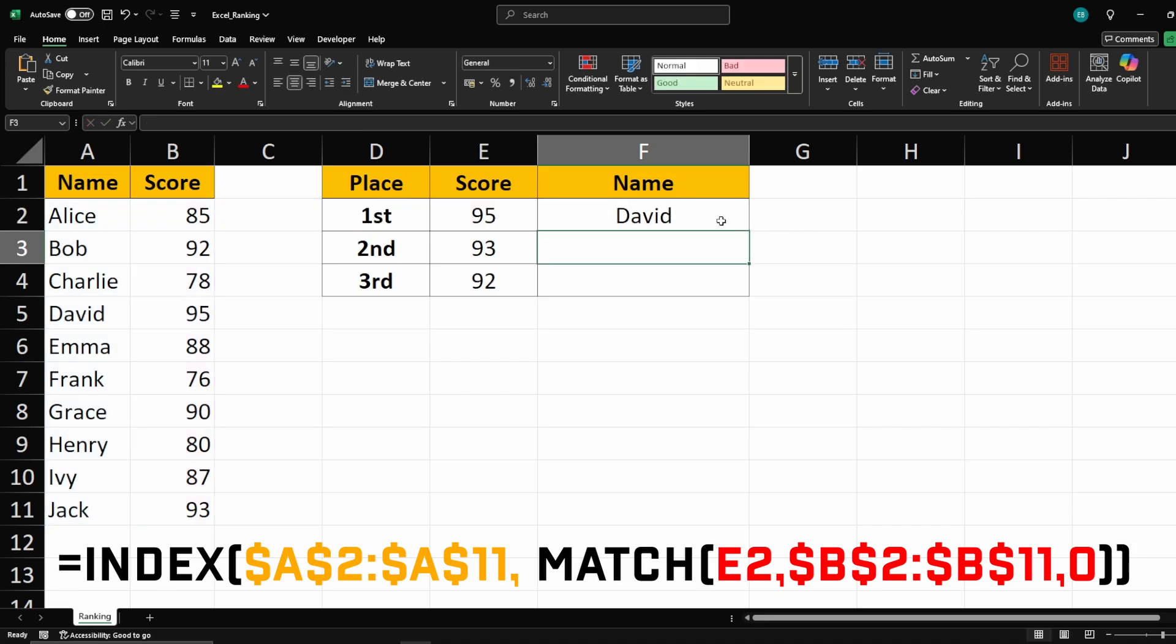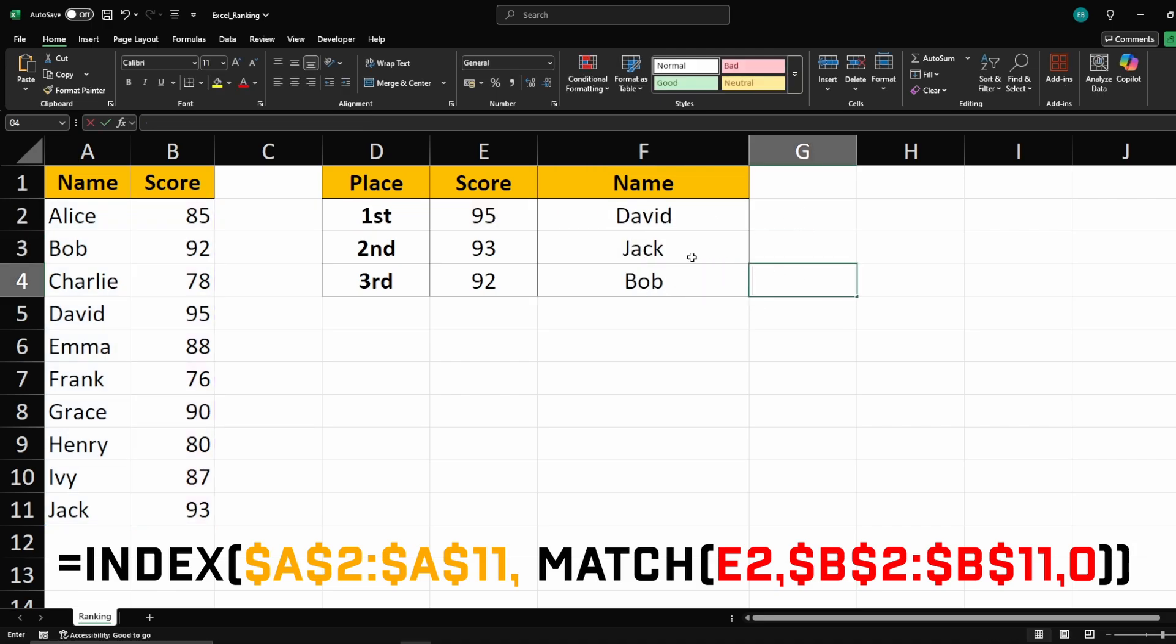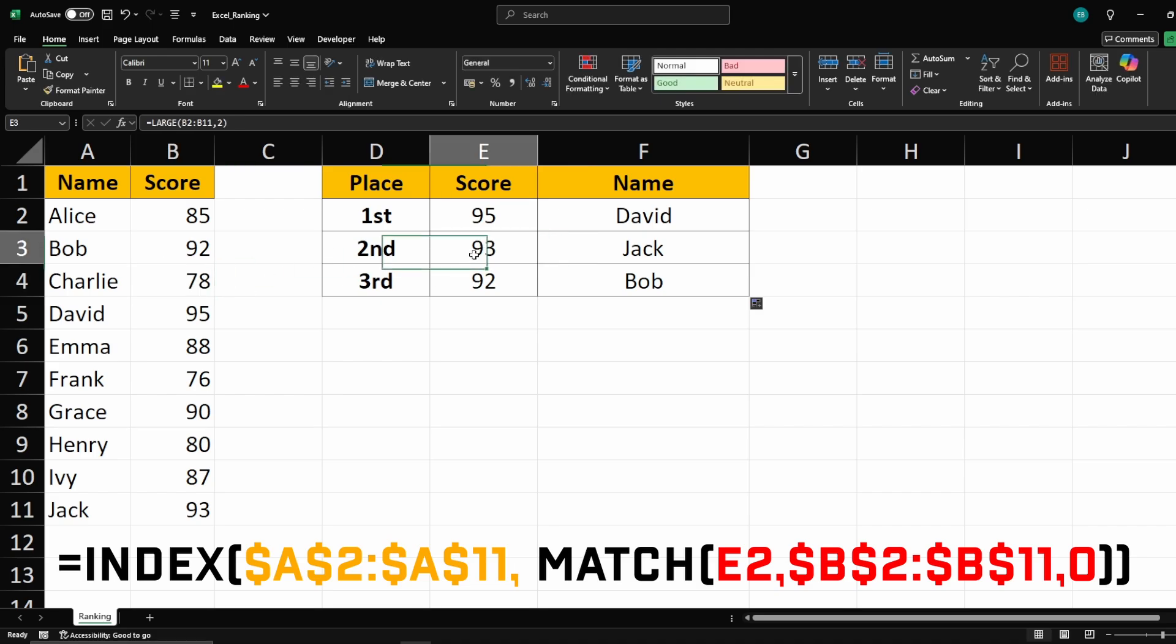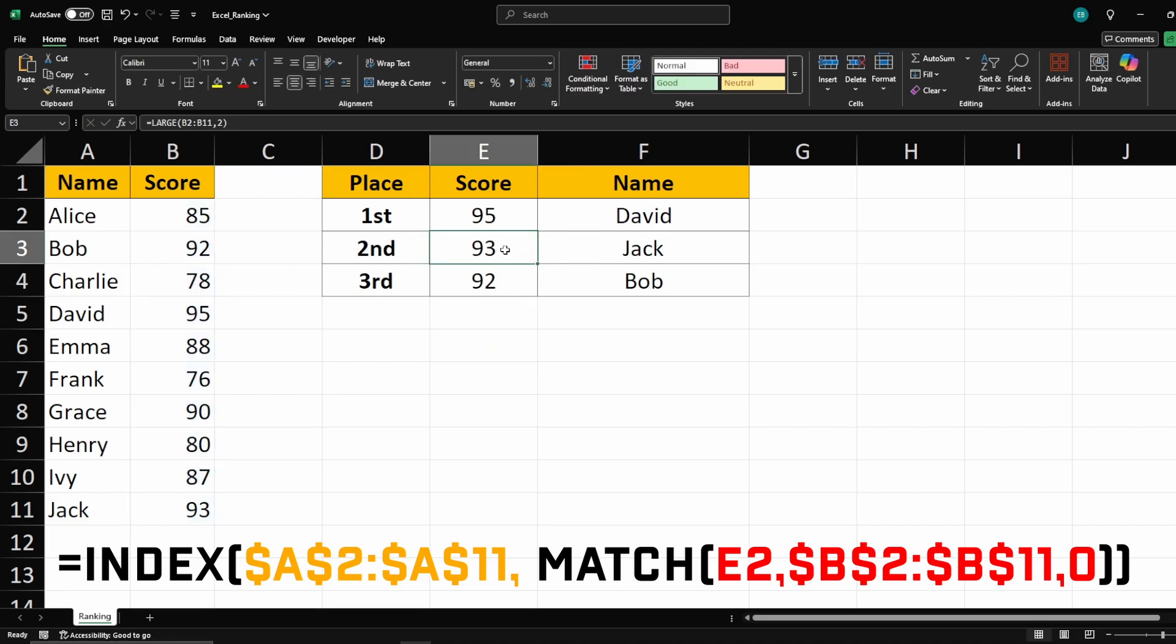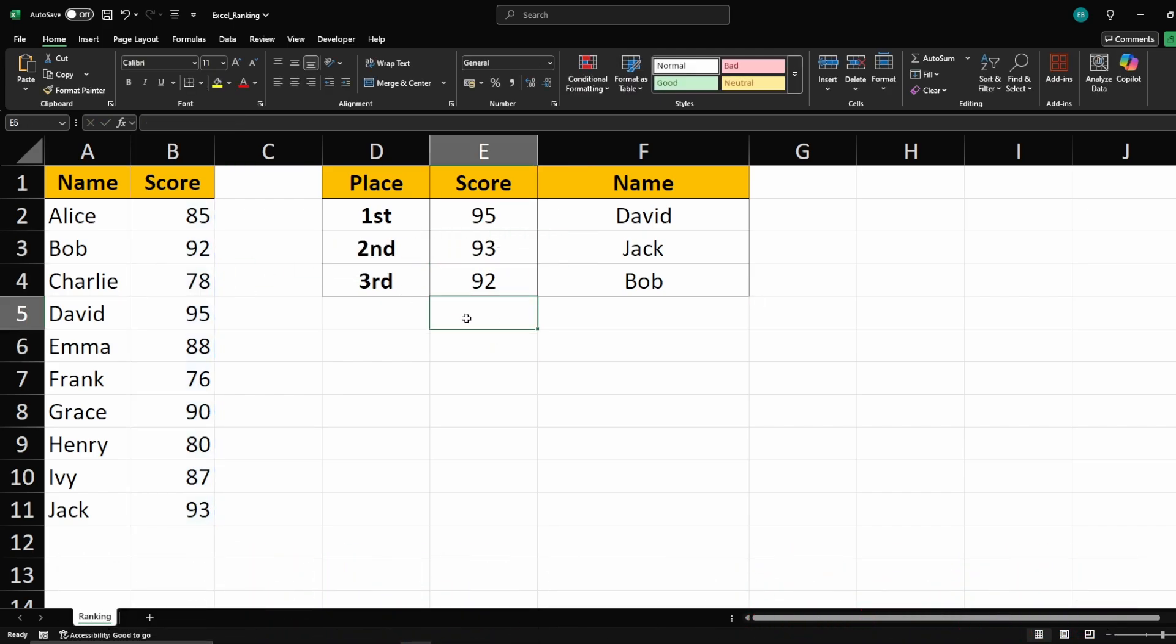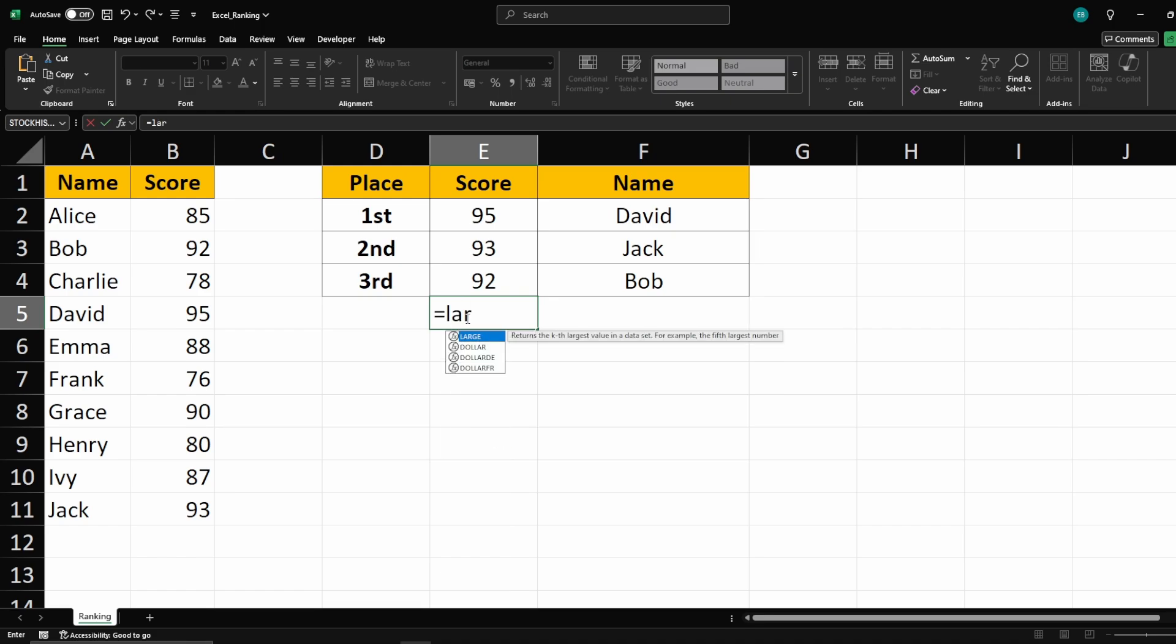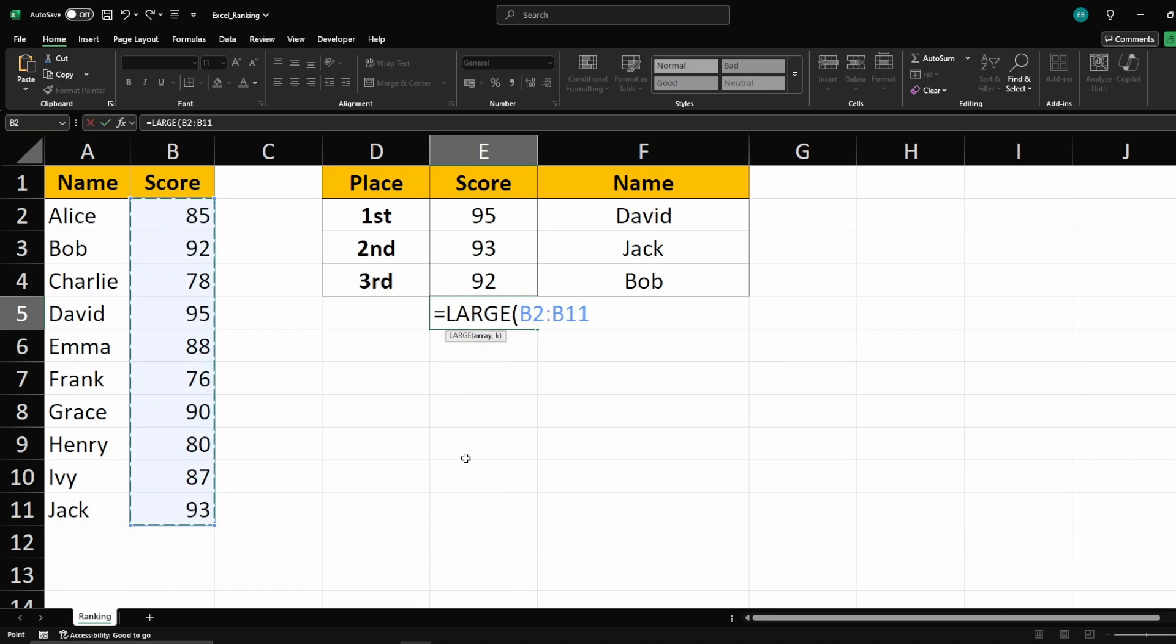Now, drag the formula down to apply it to all ranks. Excel will automatically display the names of the top ranking participants based on their scores. And that's it, now you can find the top scores along with their names in Excel automatically.